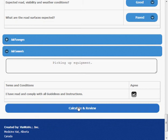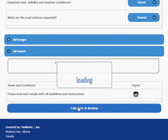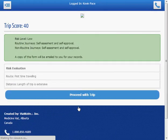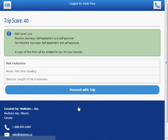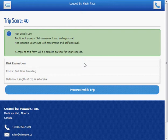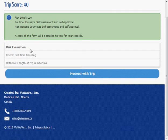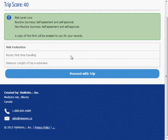So based on our questionnaire and the road report, I've been given a trip score of 40. This is a low level risk. Some of the hazards would be first time traveling and the length of the trip is expensive. So let's go ahead and proceed with this trip.